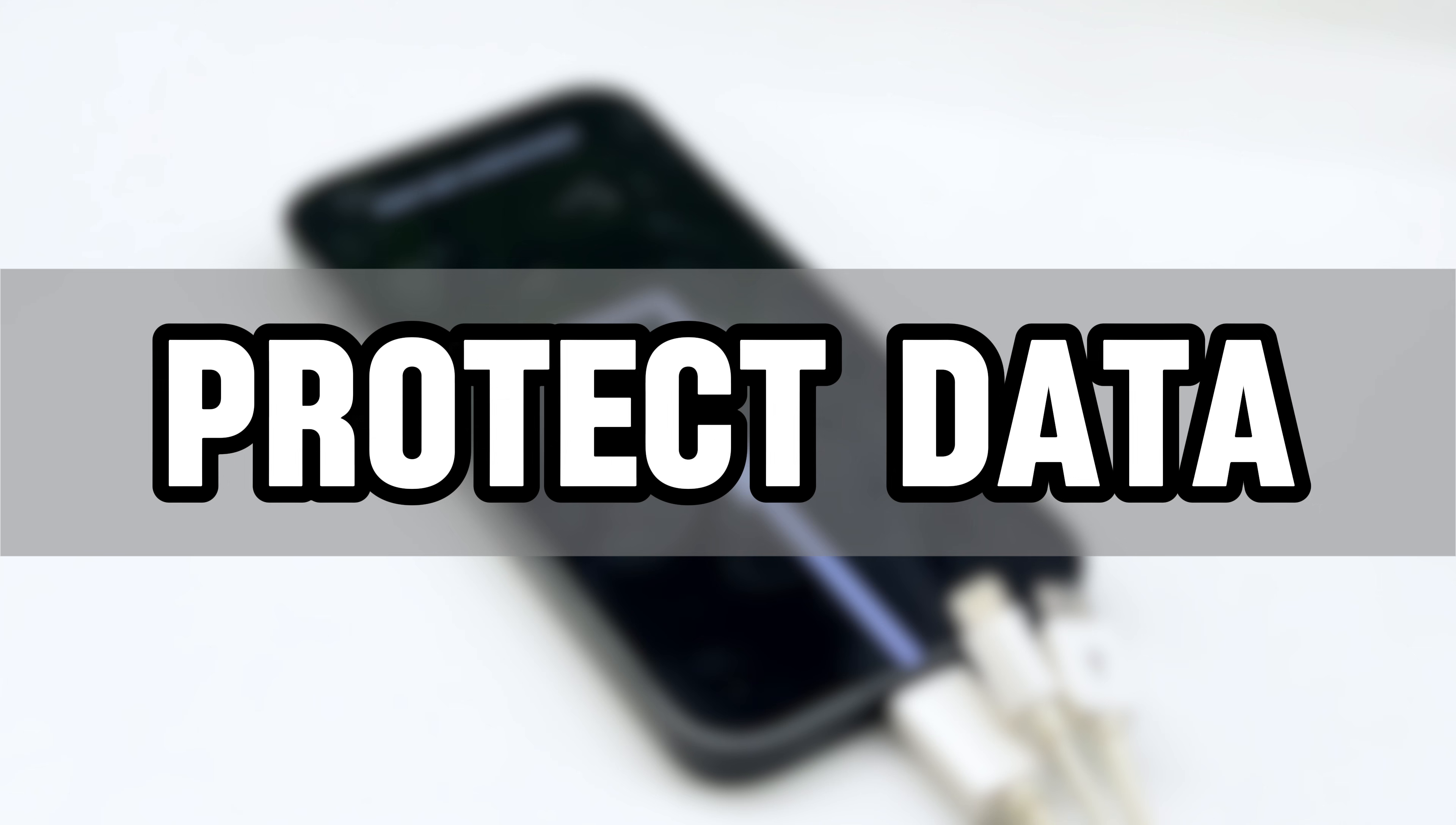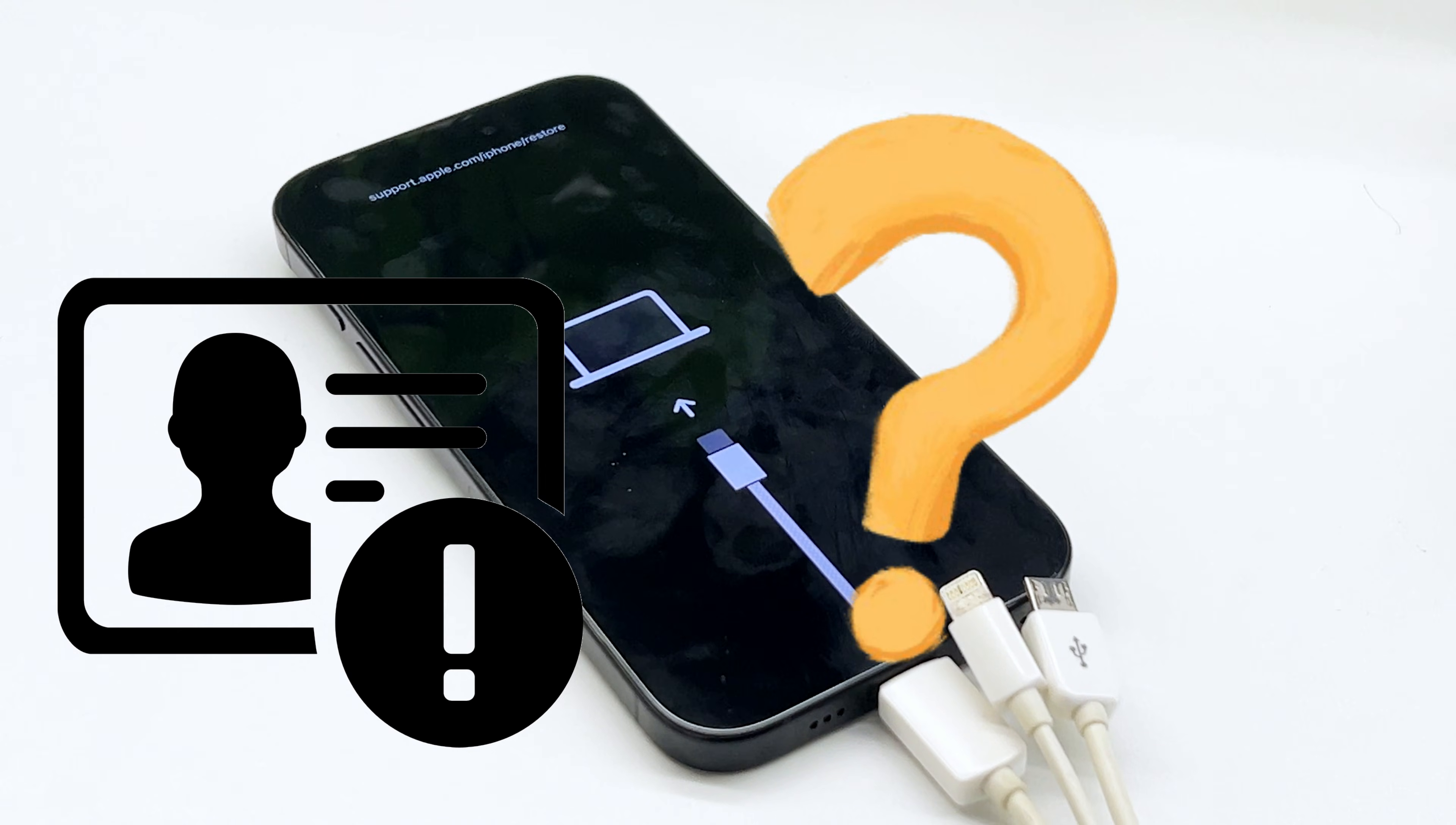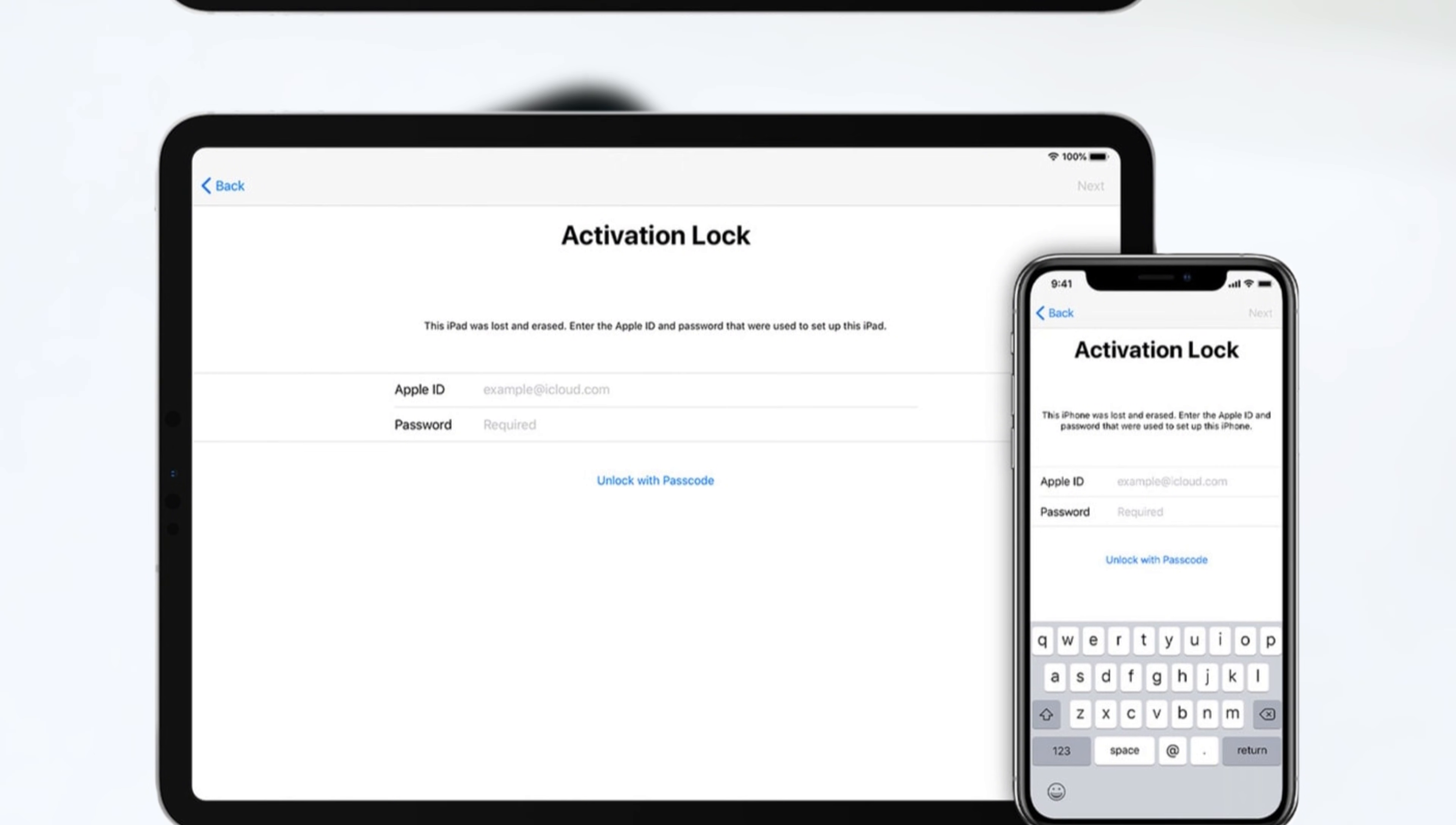It's there to protect your data in case your iPhone or iPad is lost or stolen. However, if you forget your Apple ID password or if you've purchased a device that's still linked to someone else's account, you might find yourself stuck behind the activation lock.